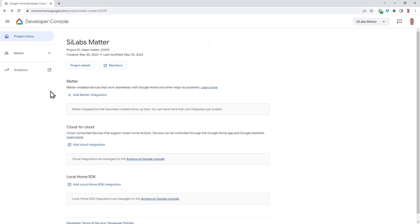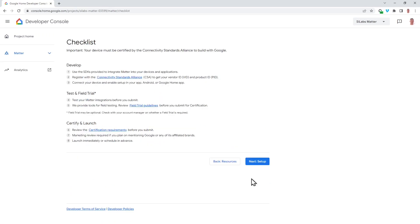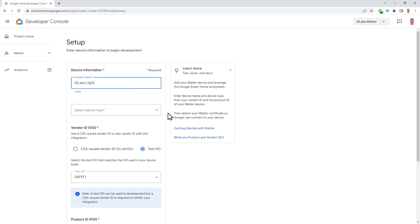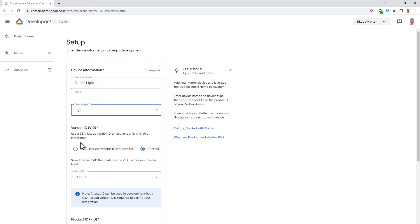To add our light device, once we have our project, we need to click on add matter integration. There's lots of useful information here, but I'm just going to click through. So on this screen is where we set up our information for the device that we want to enable. So I'm going to call this Scilabs light. And from here, we need to select a device type. So I'm going to select light.